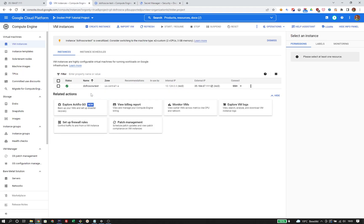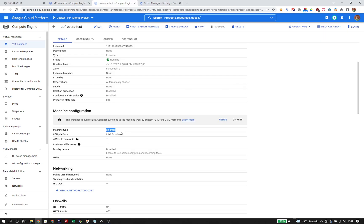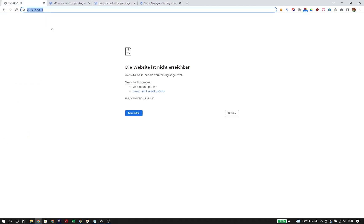We already have a running VM called dofroska-task, and the only difference from the previous tutorial is the machine type — we went from e2-micro to e2-small because micro was not powerful enough to run the whole Docker setup. So far, nothing is running on that instance, so when we try to open the IP address in a browser, we won't see anything.